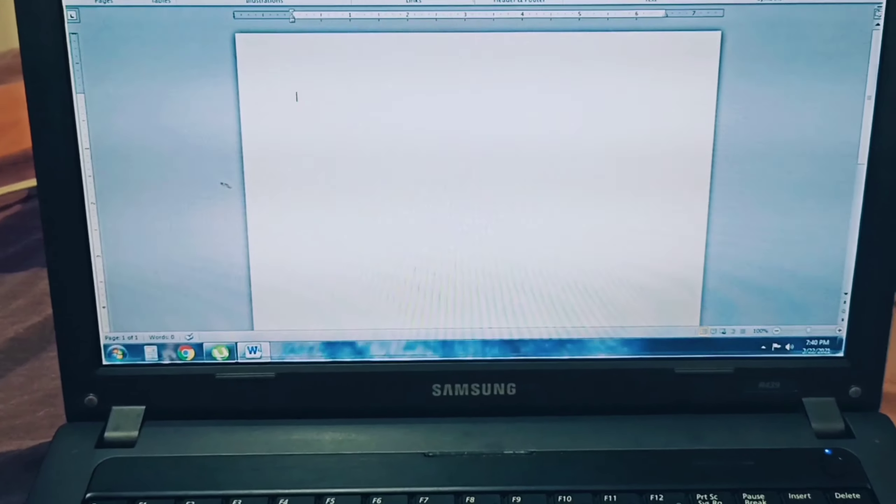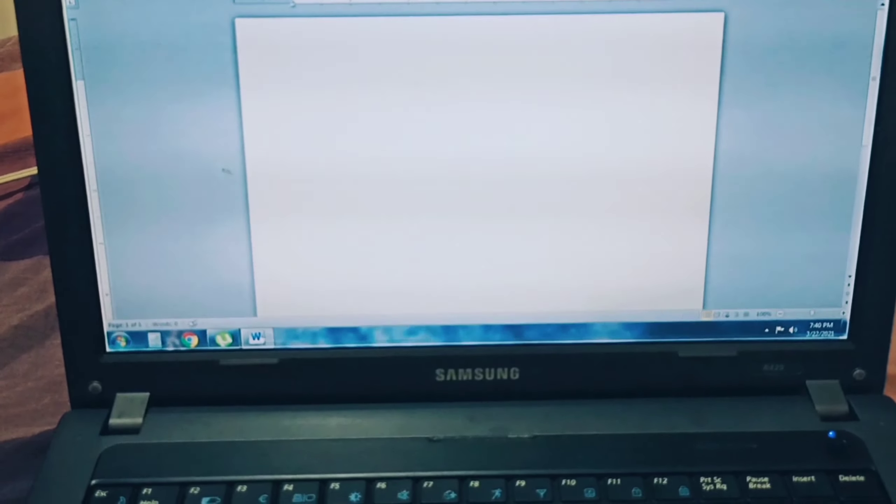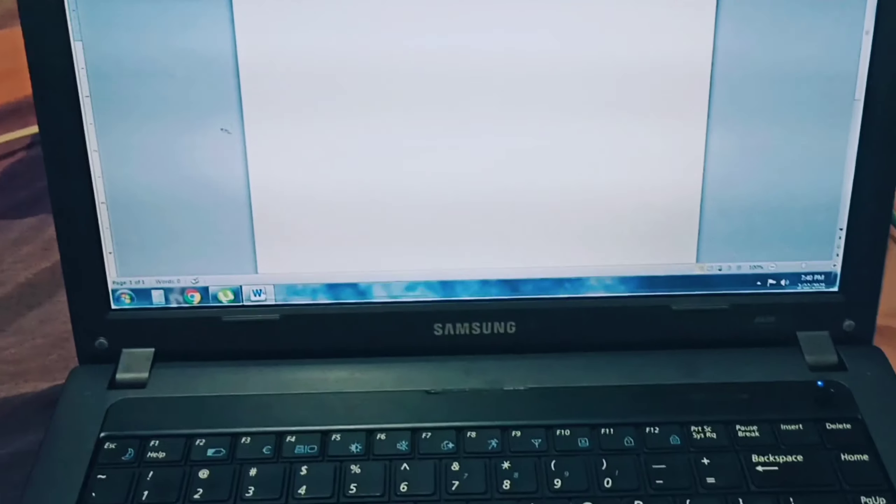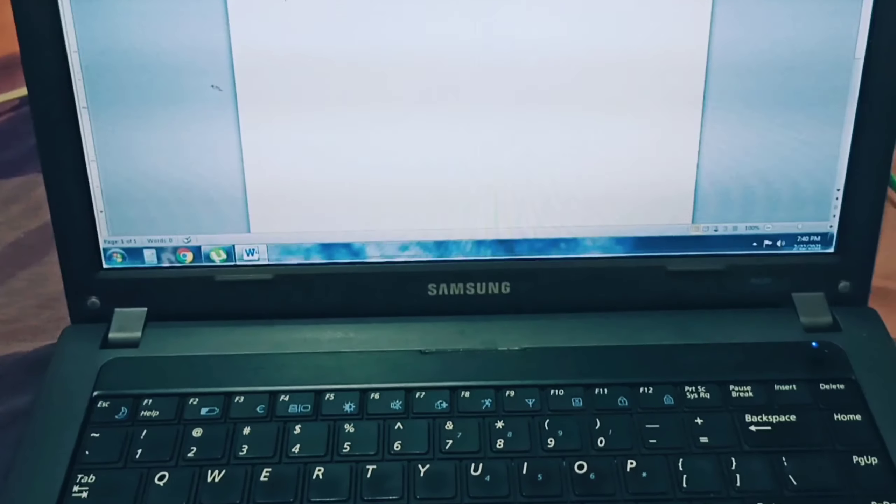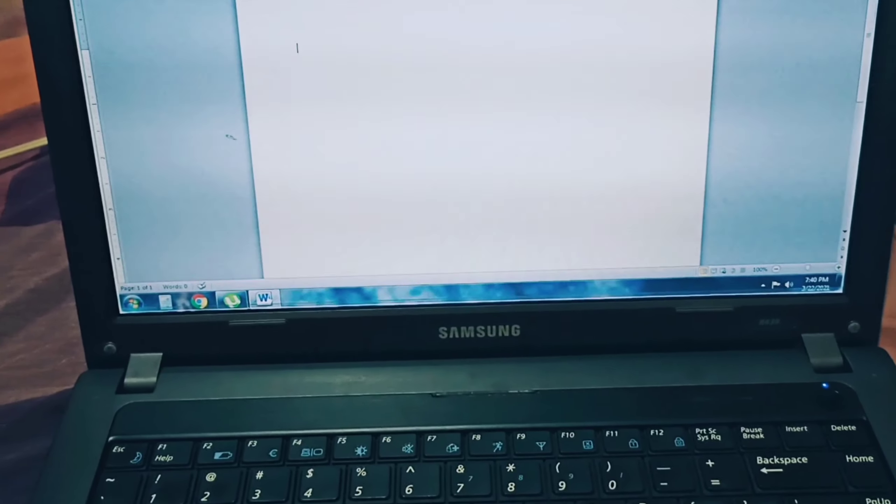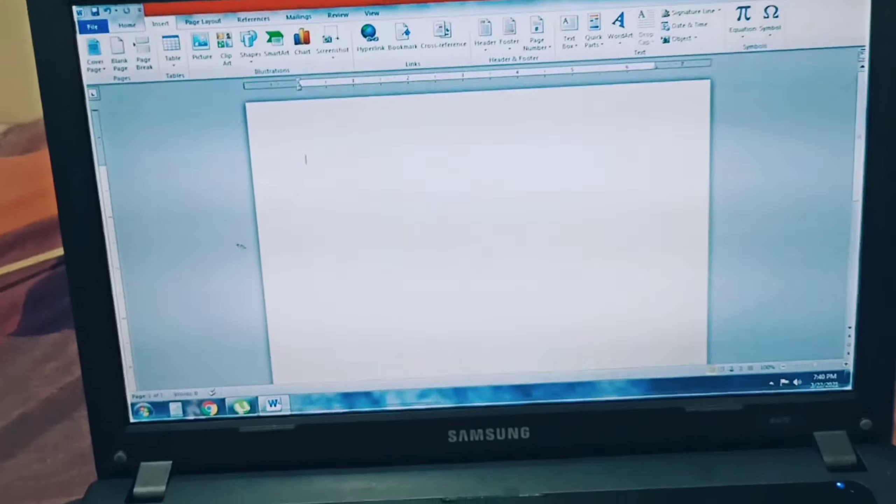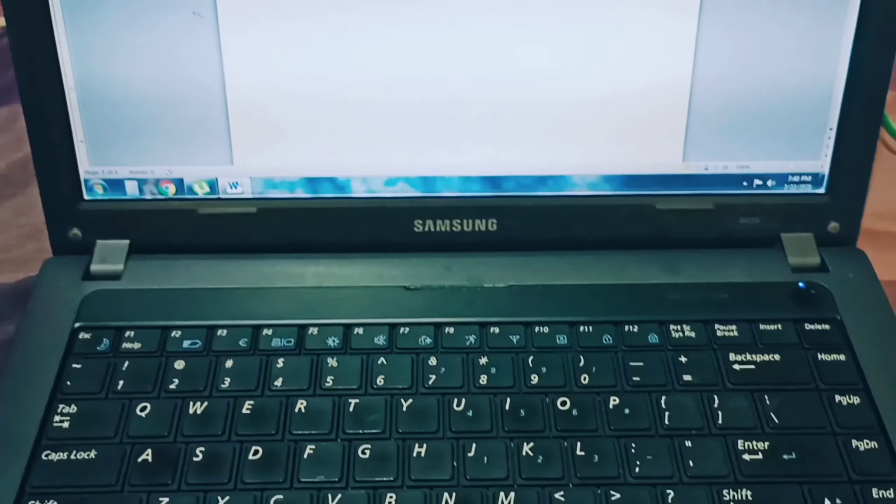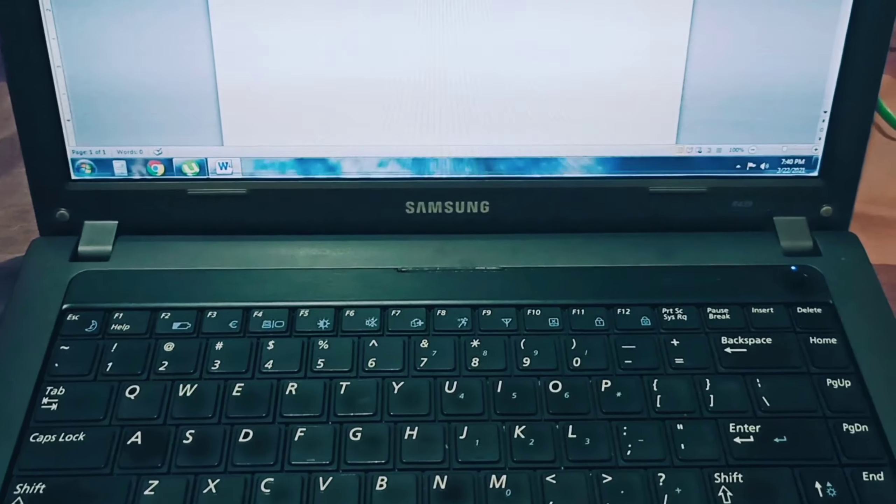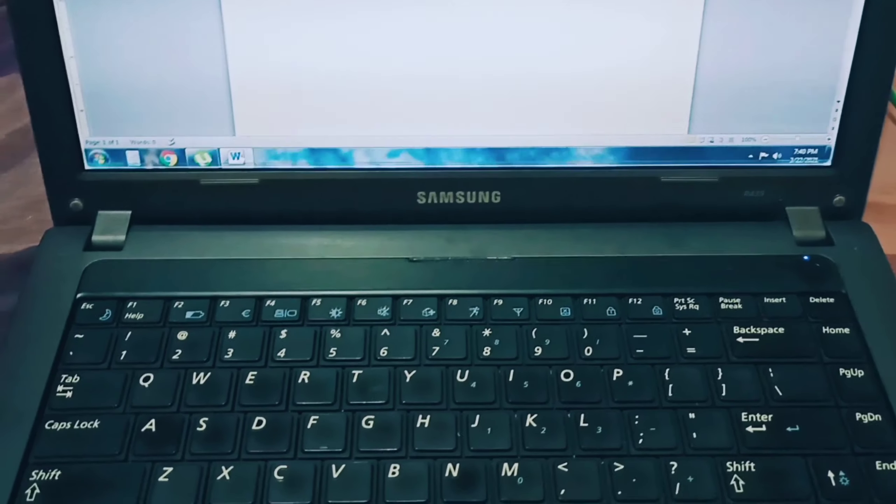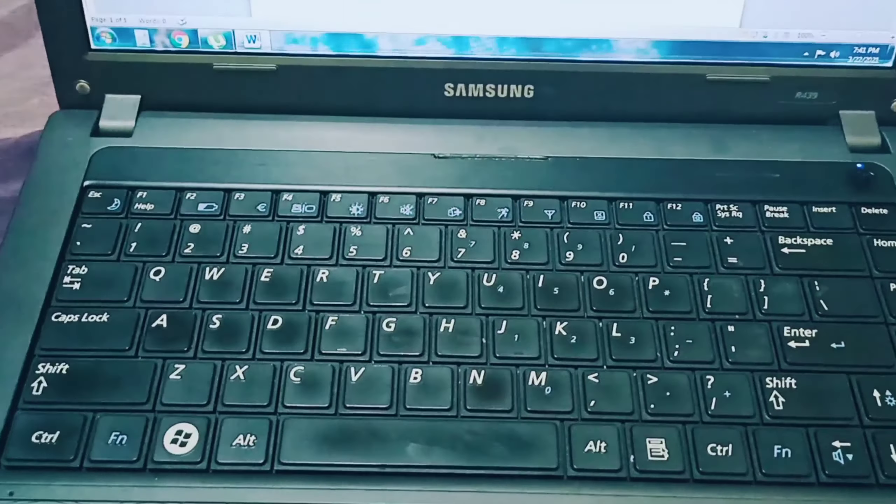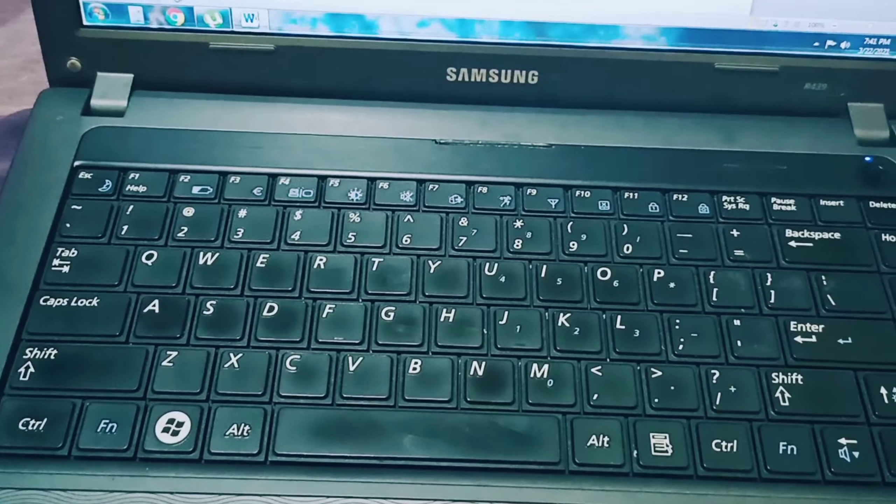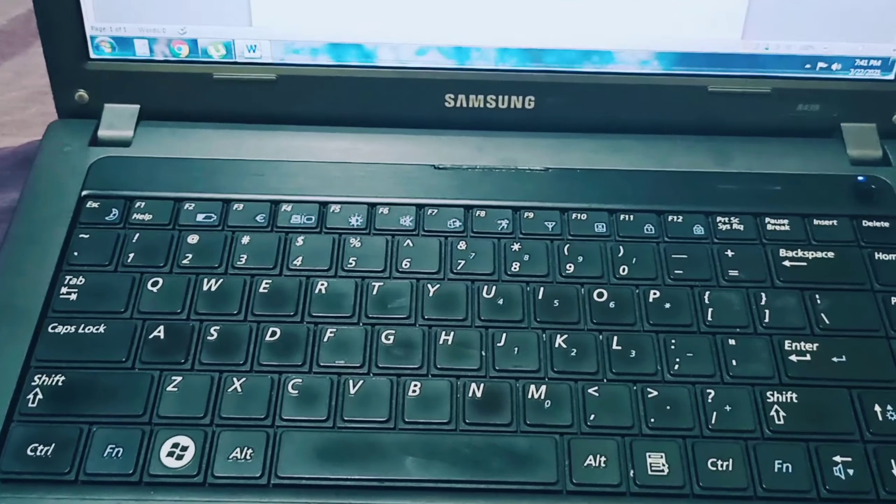Hi guys, for today's video I will show you how to make small letter enye and big letter enye using your laptop. I will be using a Samsung laptop.